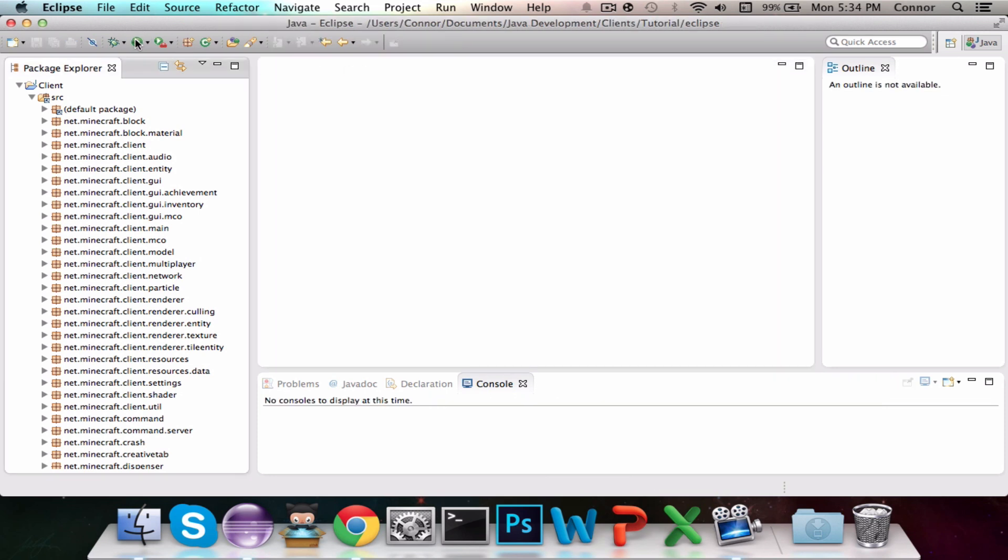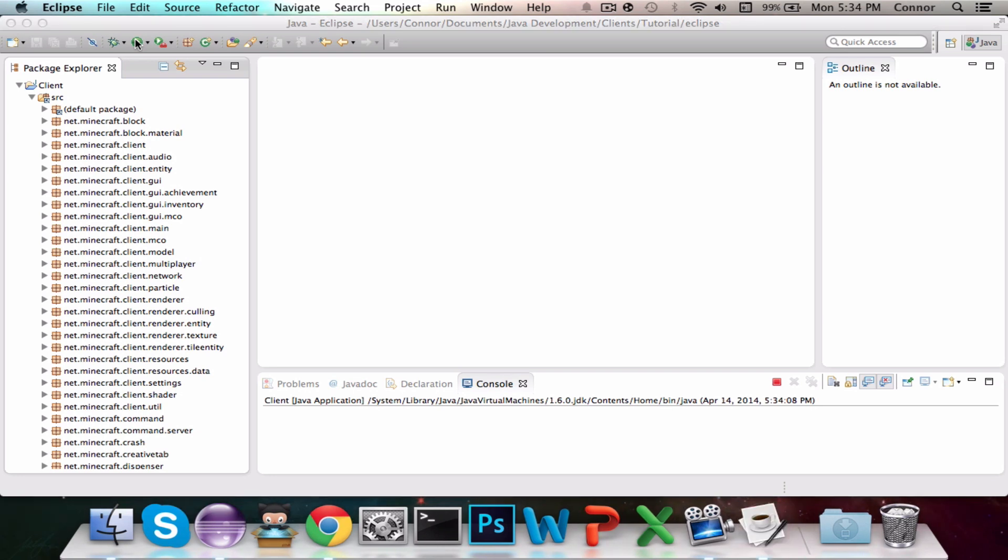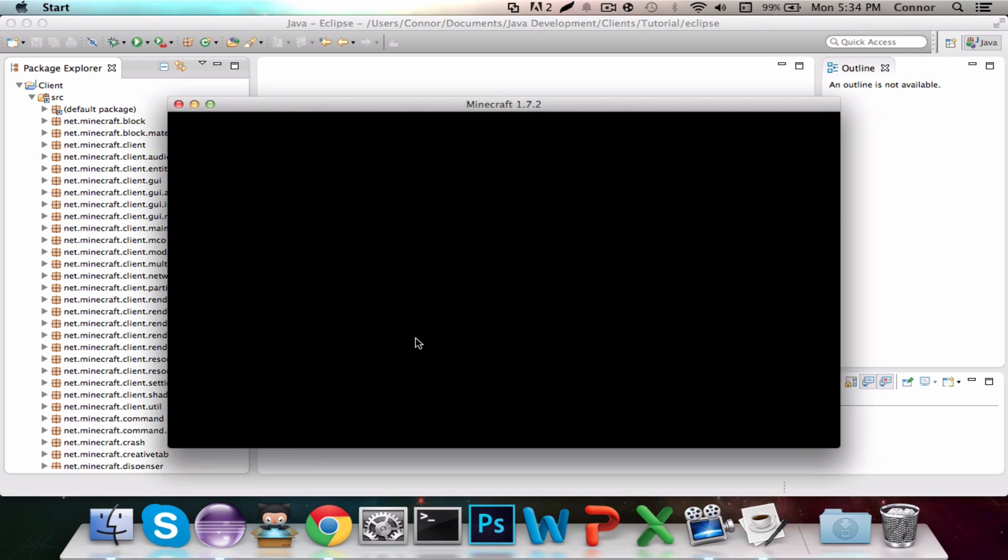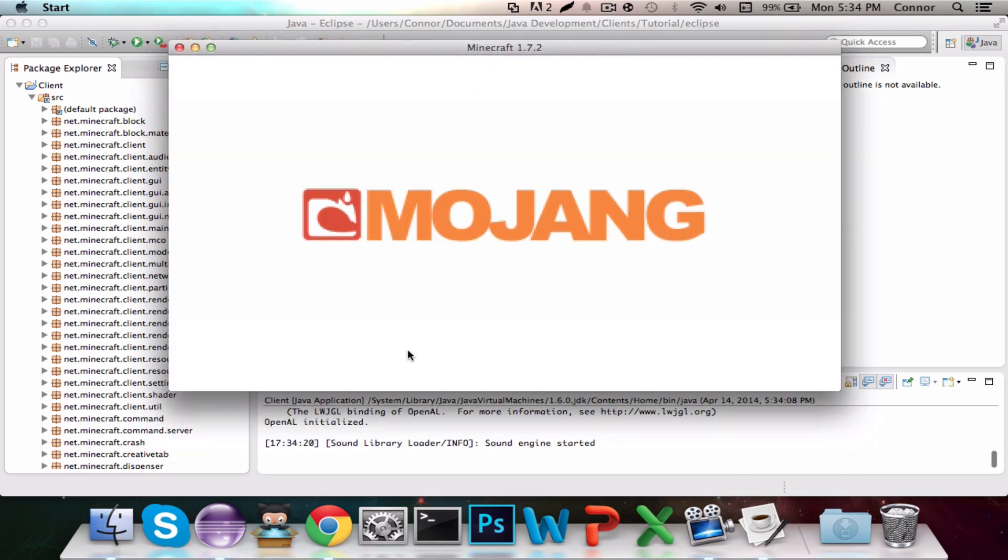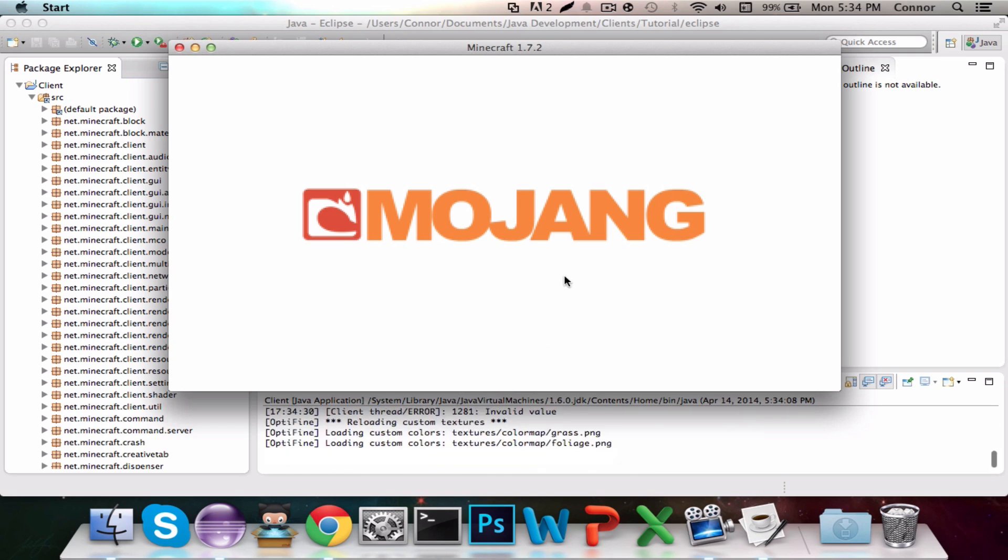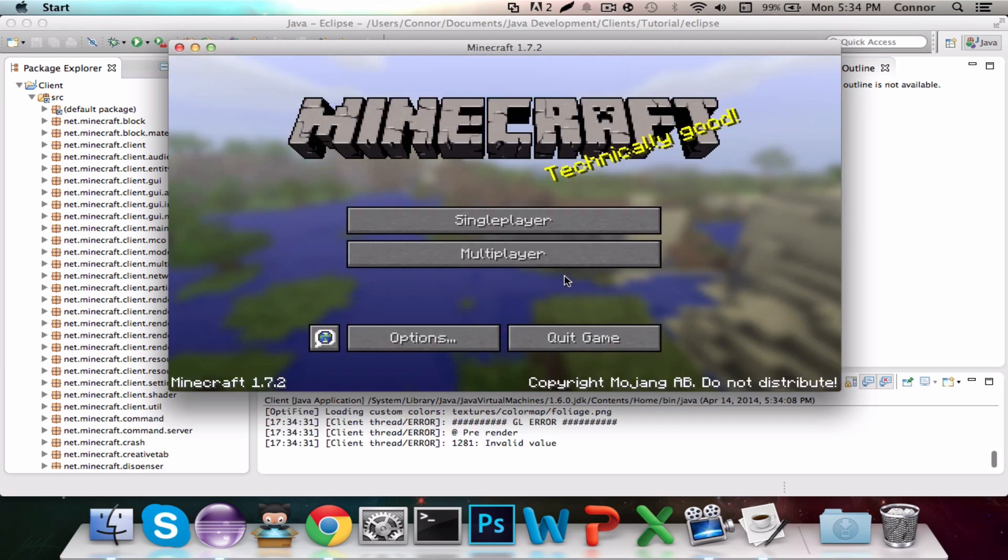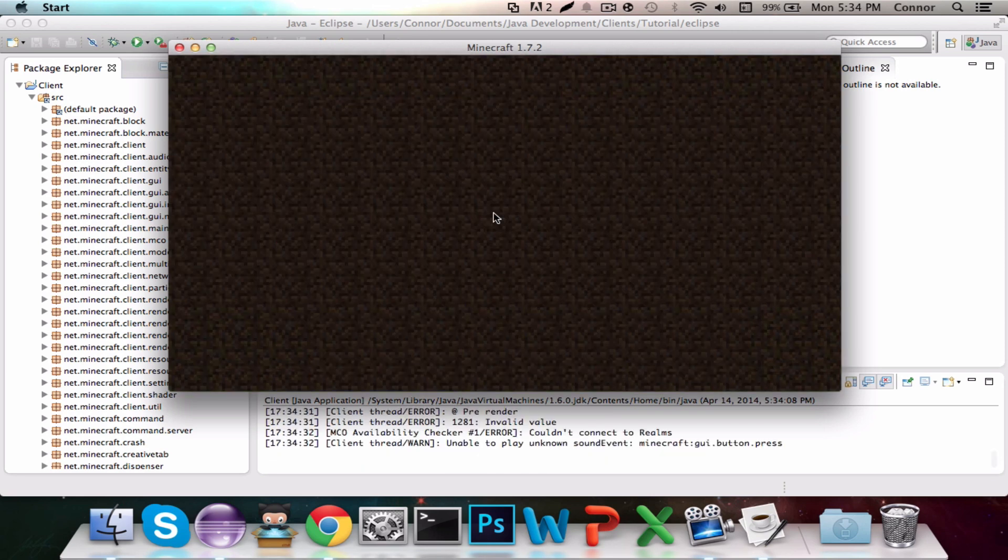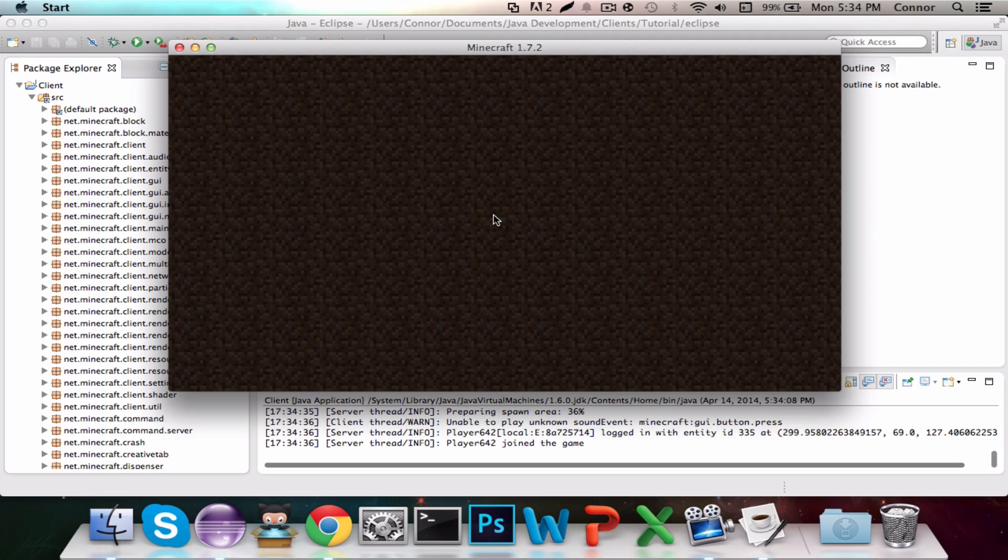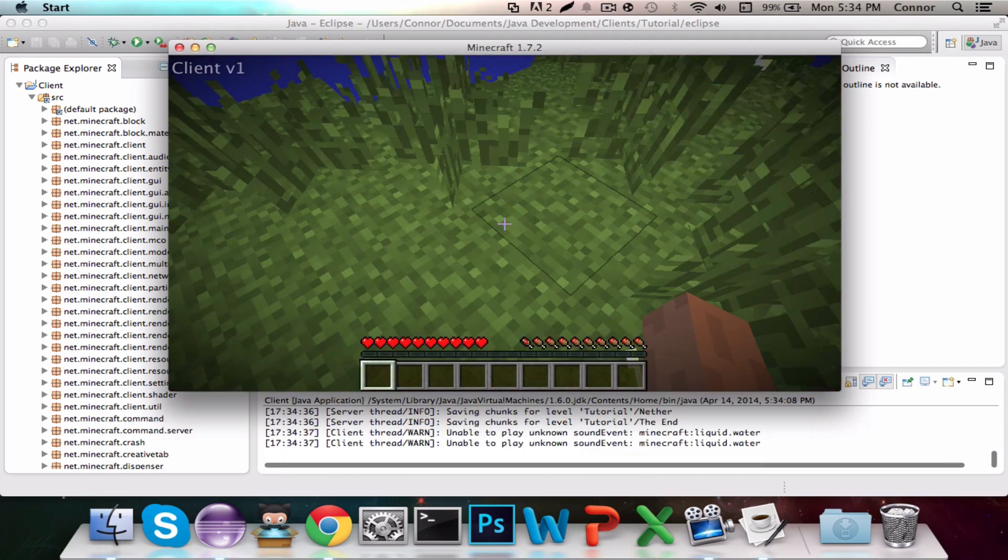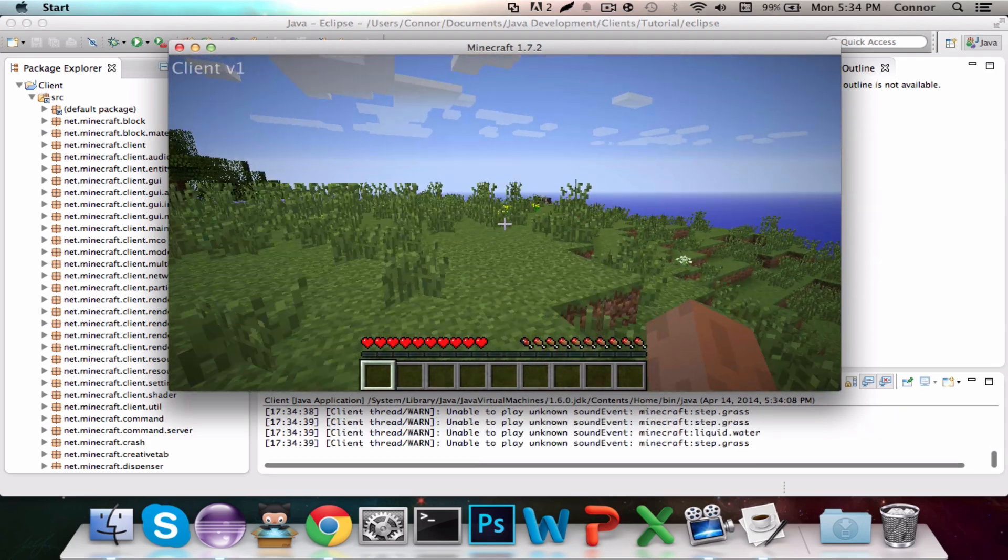So we can start up the client. It'll take a little slightly longer to start up the client, right when it says sound library, sound engine started, because this is when it's loading the fonts. And you'll notice it takes a little bit longer there. And boom. So now we can go into our world, and it should have client up in the top left corner. As you can see, it says client v1 in the Avenir font.